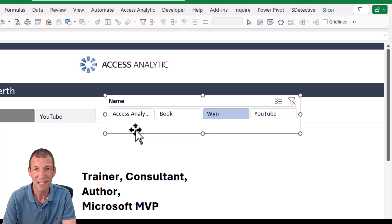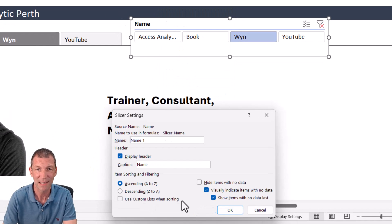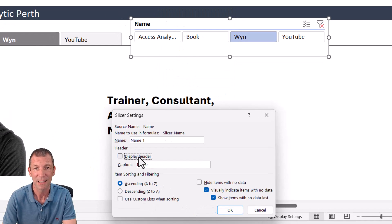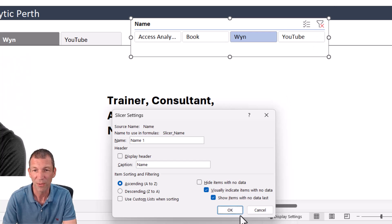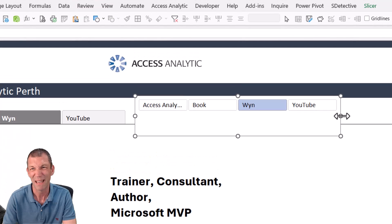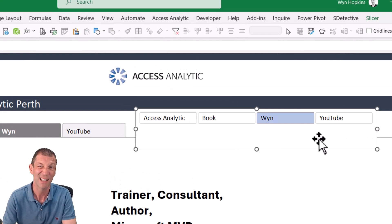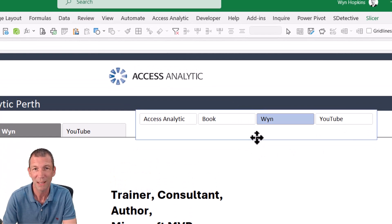And then we want to turn off this heading. So right click slicer settings, display header. Sadly, when you do that, you also lose the unfilter button. But you can always highlight multiple if it makes sense. In this case, I don't really want it to be doing that.